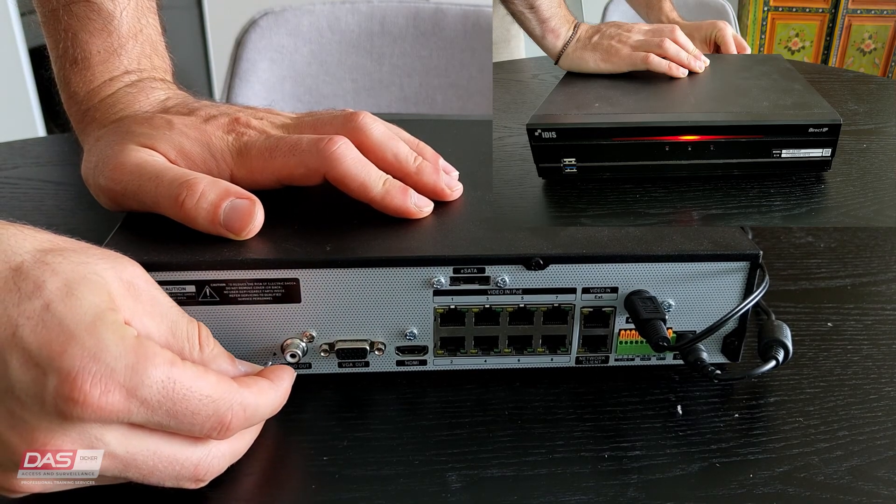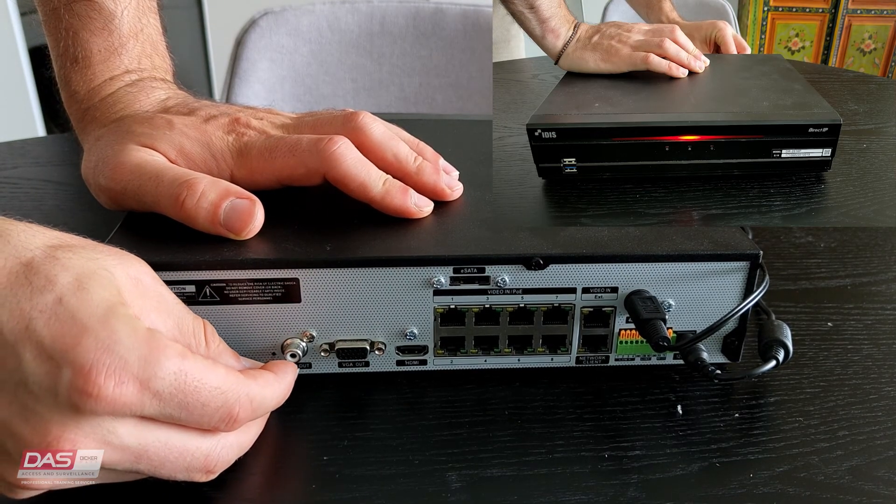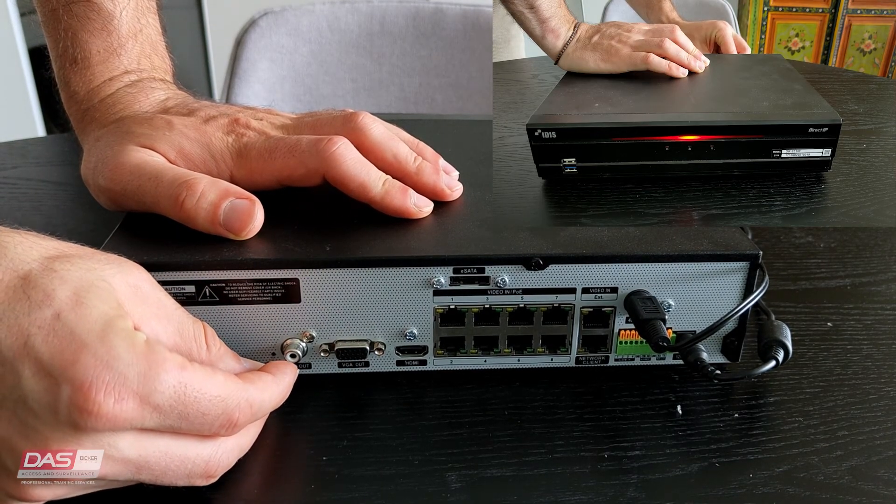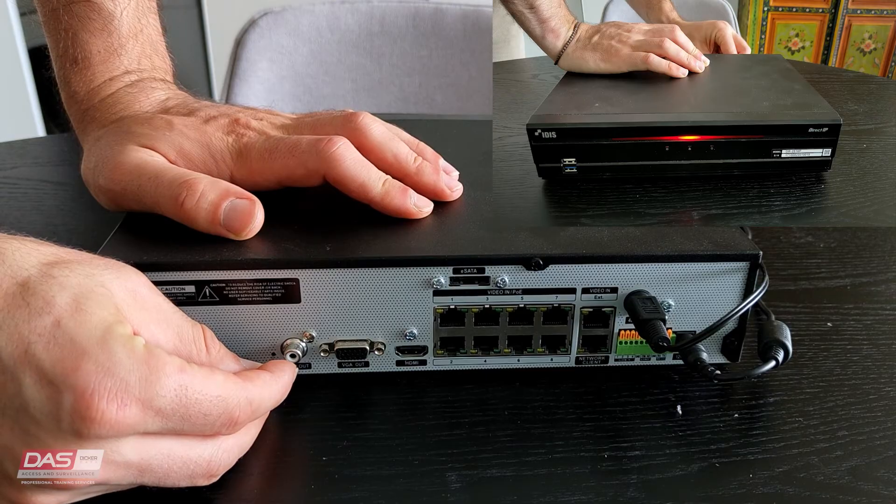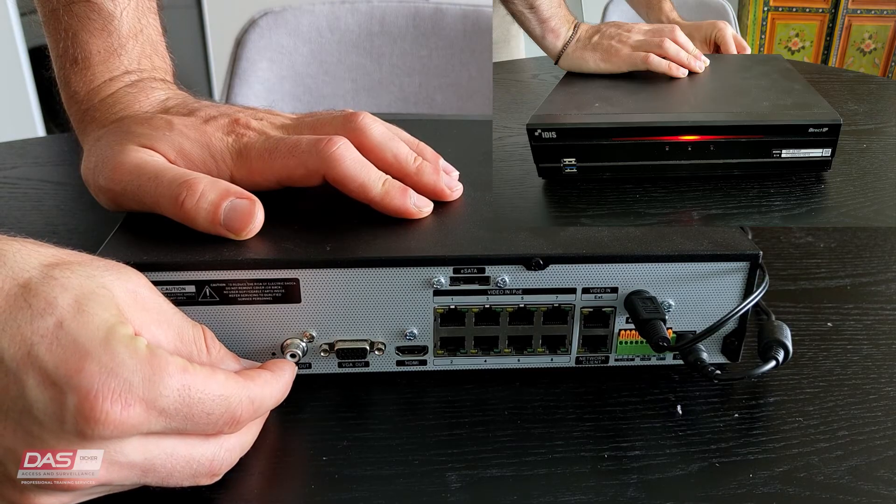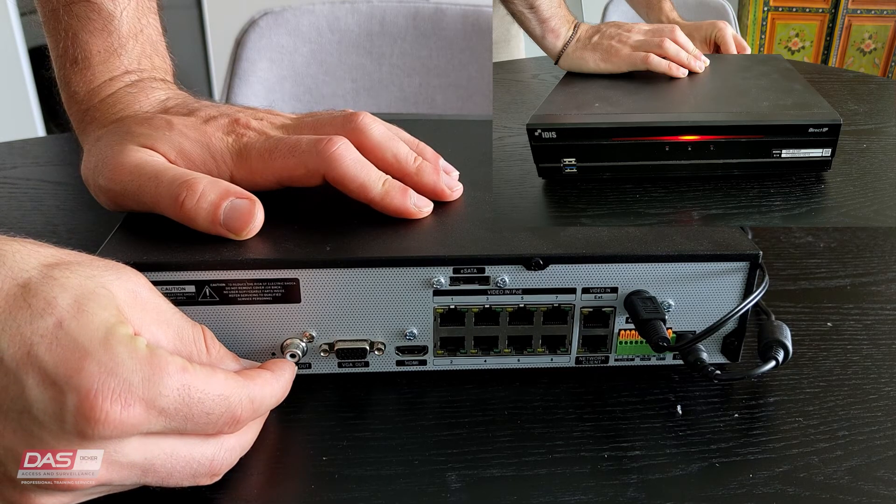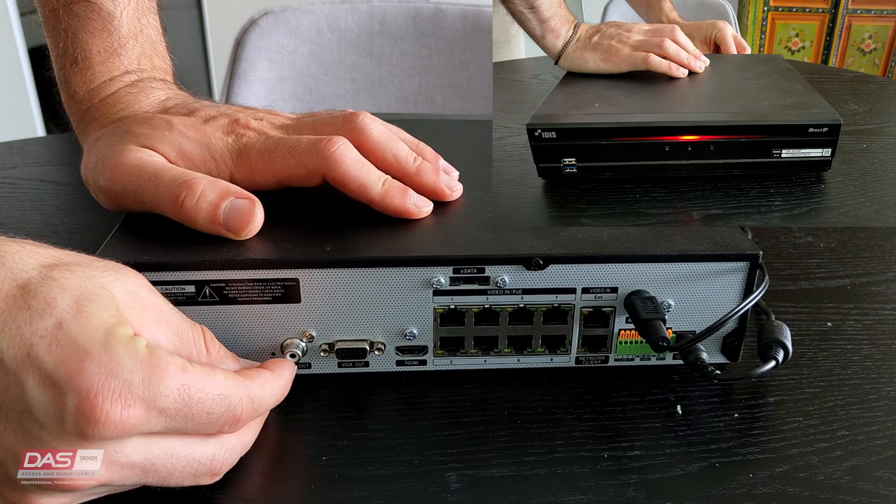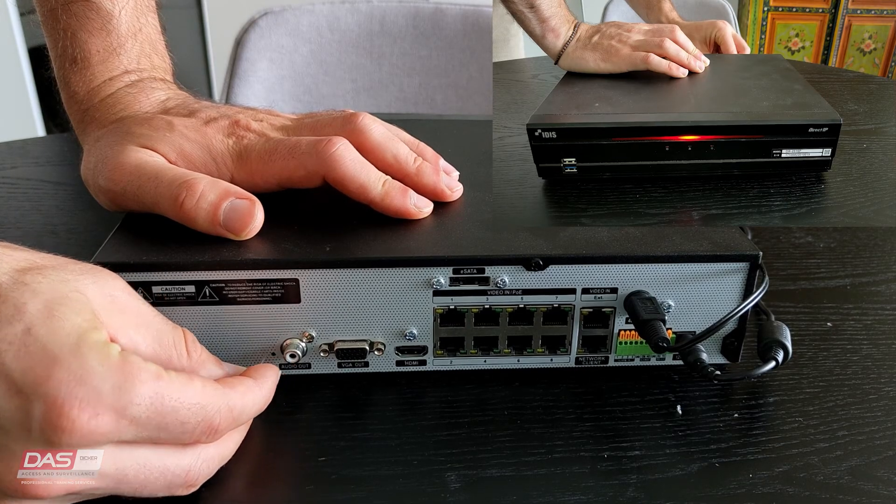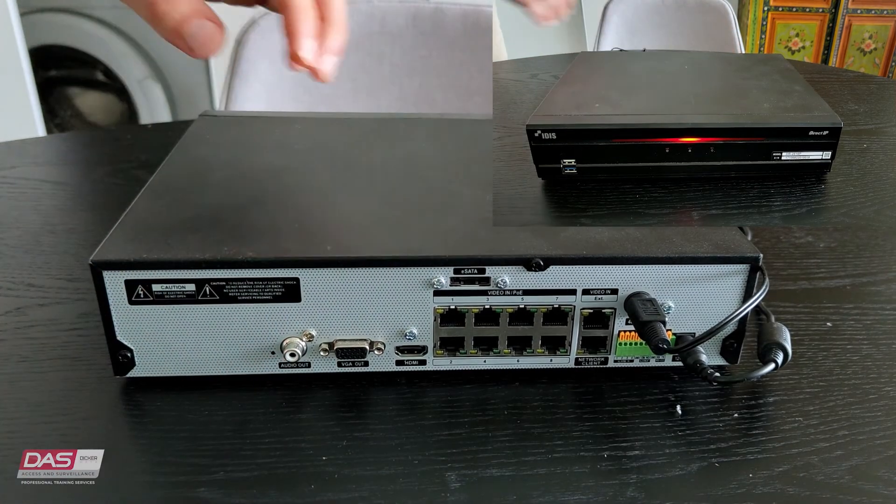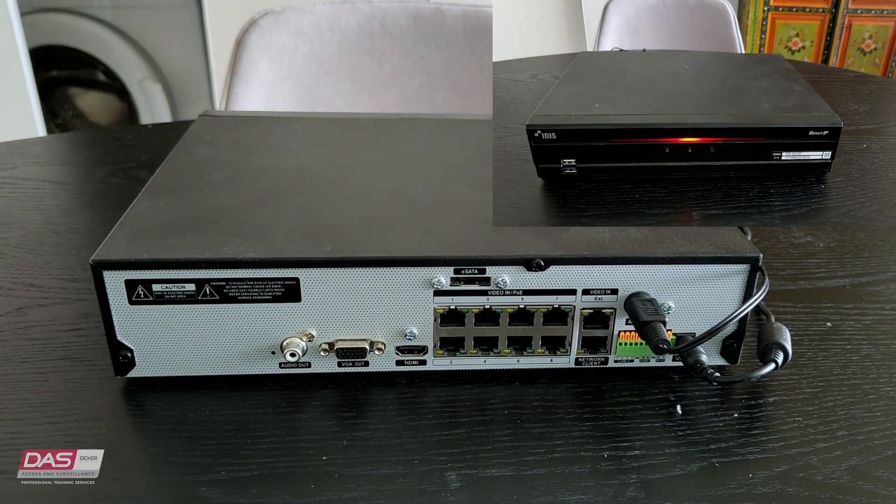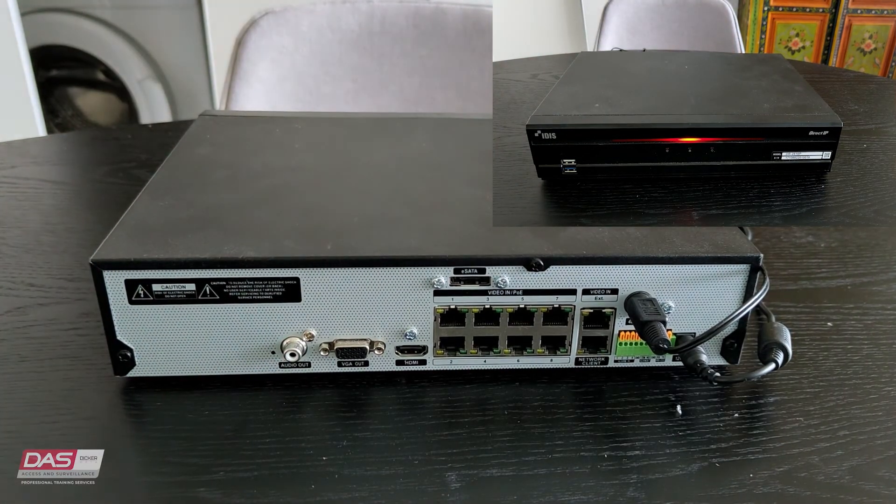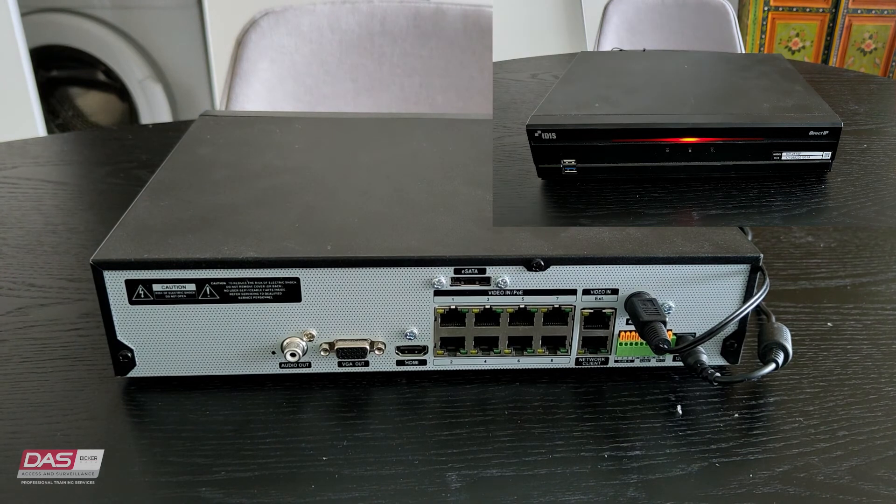You will keep this held down until the NVR makes a beeping sound. Once the beeping sound can be heard, you may stop holding down the button. The NVR will now go through the factory resetting process.